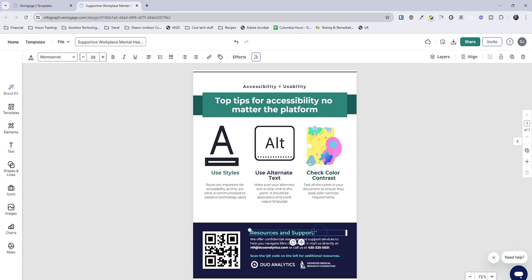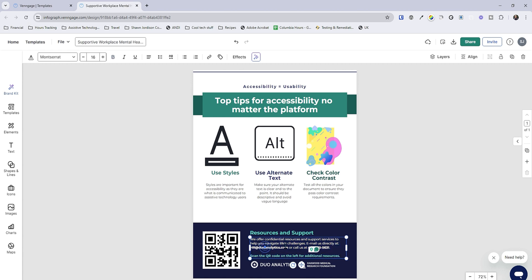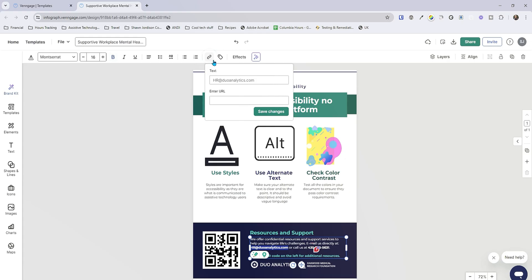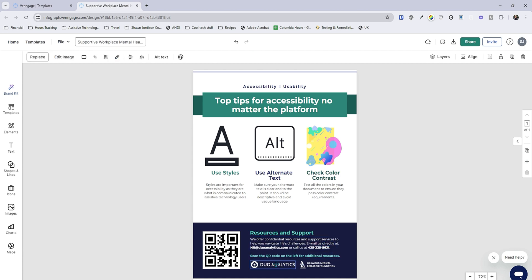Now we can go down to 'resources and support.' This should probably be an H2 tag and it is — excellent. We then have some hyperlink text in here and a phone number. We want to make sure that we have our hyperlinks properly formatted. So I'm going to select that text and we're going to put in our mailto address: HR at duoanalytics.com, and hit save. Now this is a dummy document, so I would put in my own email address if that's what I was trying to do.